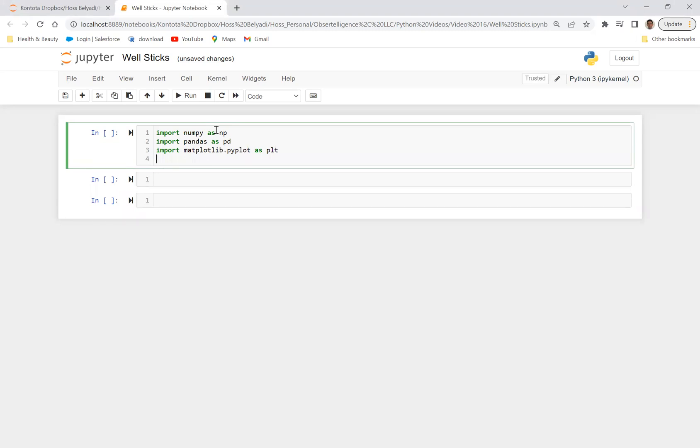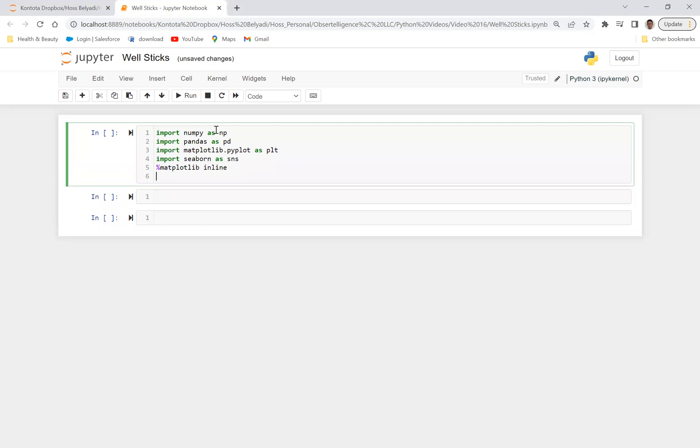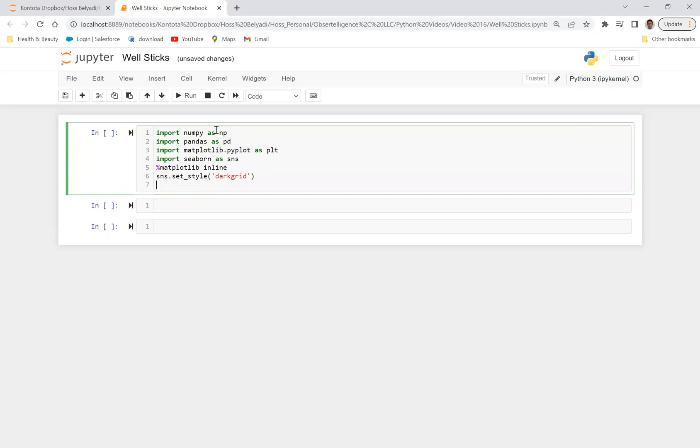Let's also import Seaborn as SNS, percent matplotlib inline to see all these figures inside of Jupyter Notebook. Let's do SNS.setStyle and set the style to dark grid.